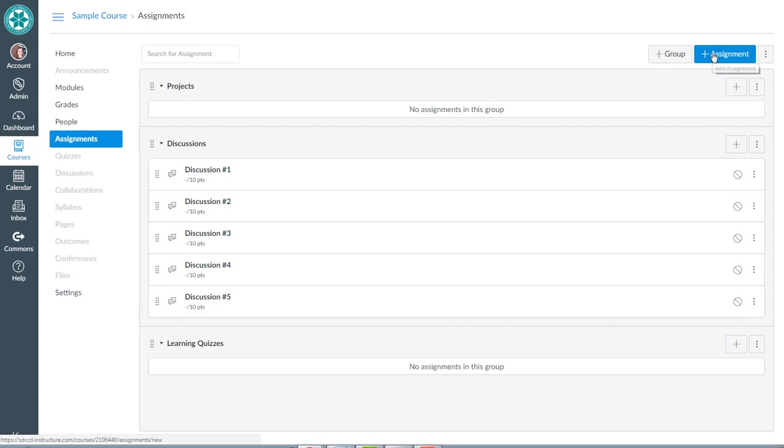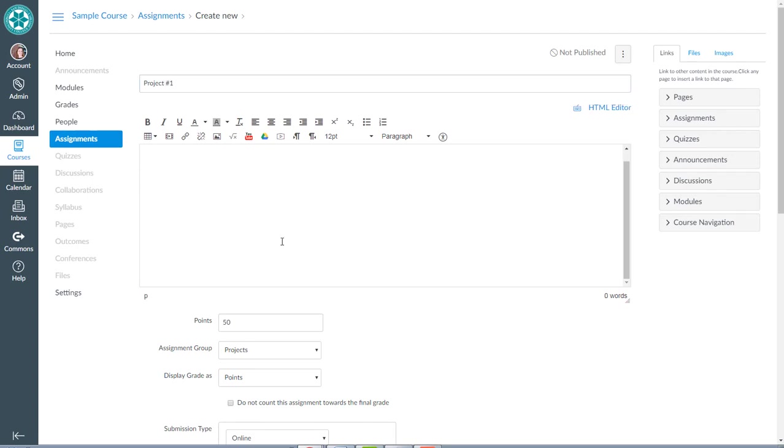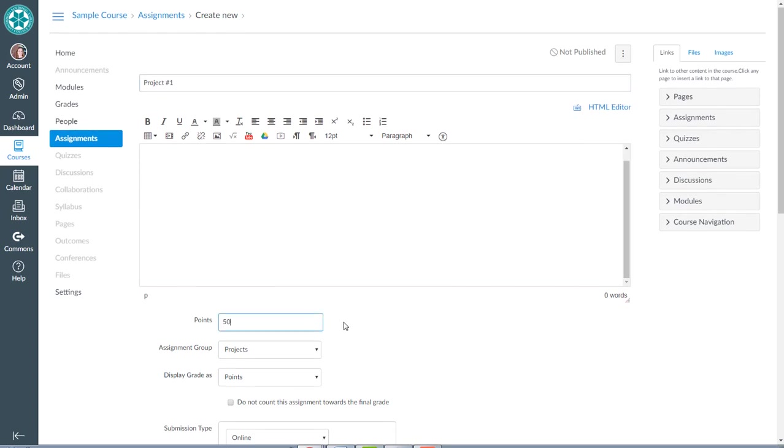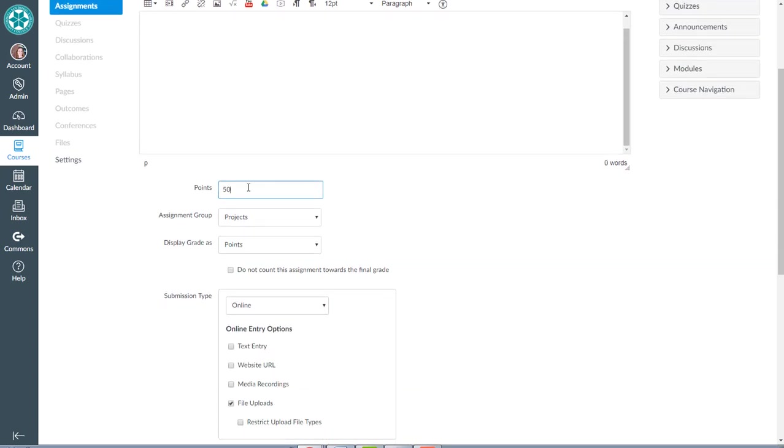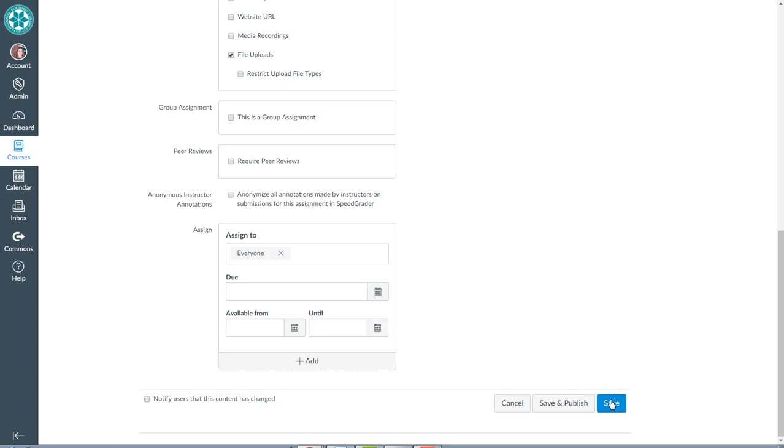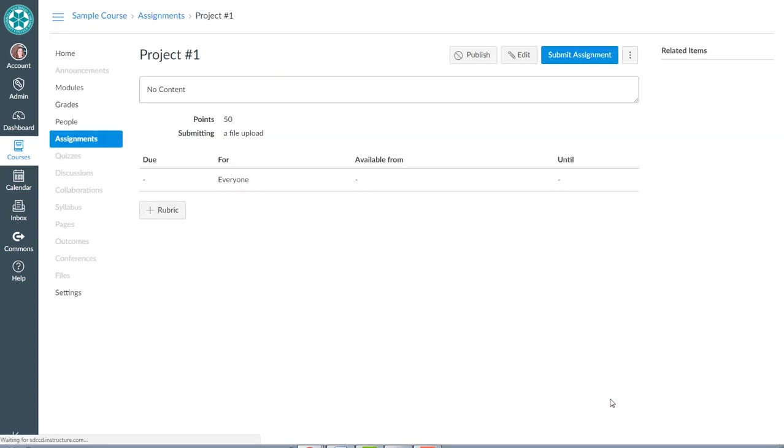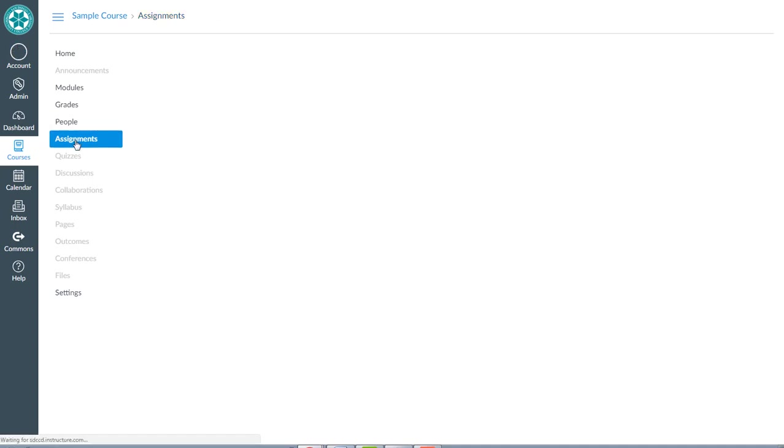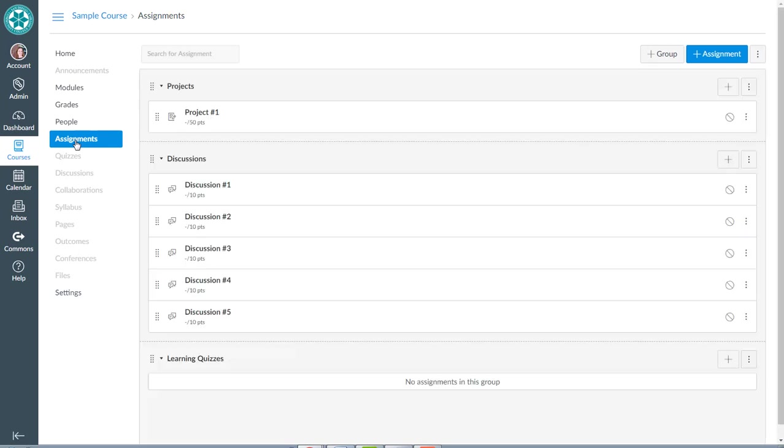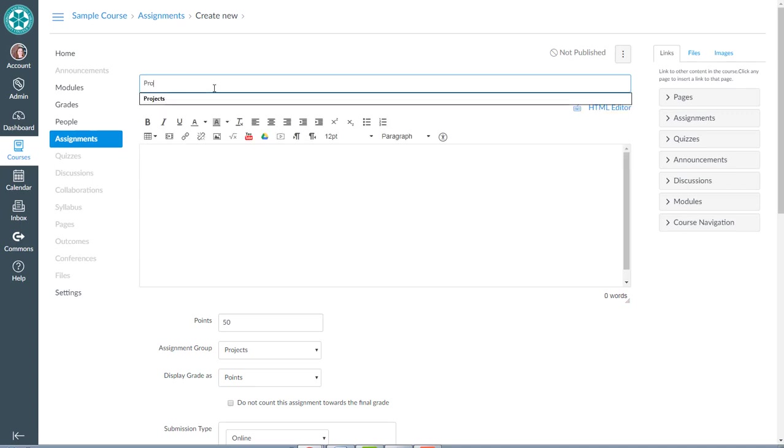So I'll add an assignment. We'll call this project number one, add instructions. It's already set up to be 50 points, and it's going to be assigned to my projects group. I'm going to hit save. I know I'm going through the assignment settings super fast, but the point of this is really just to show you how to set it up for grades. So you can see project number one is there. Let me go ahead and do another one for project number two.